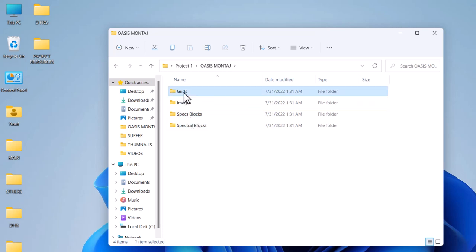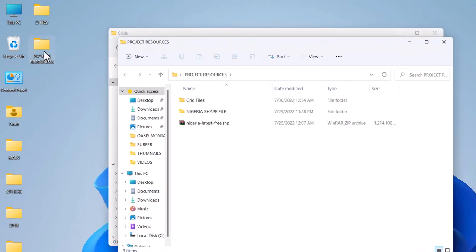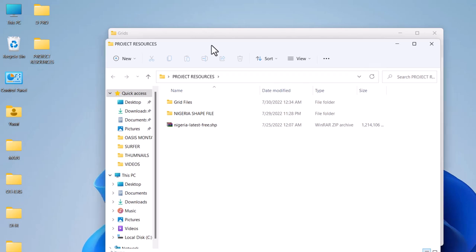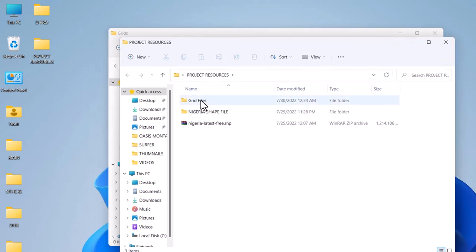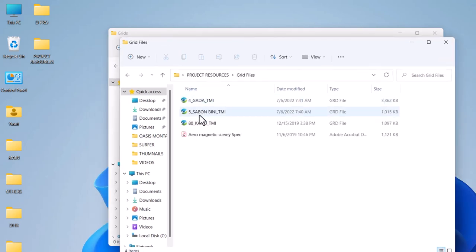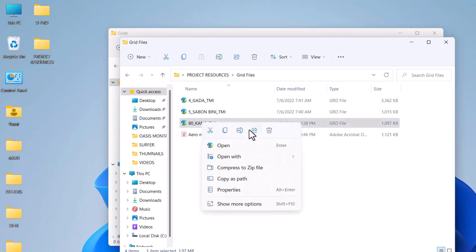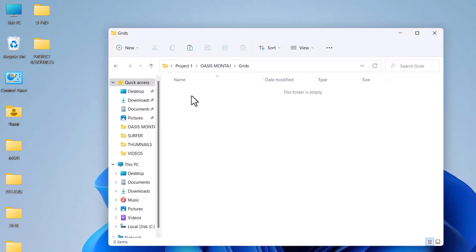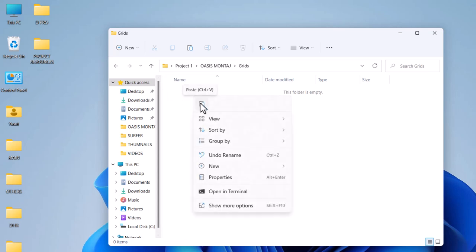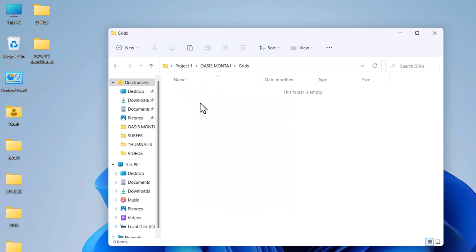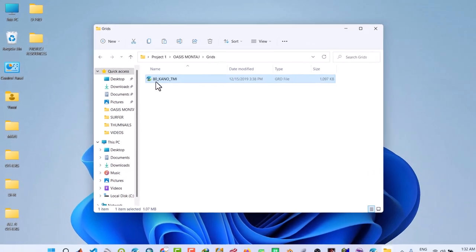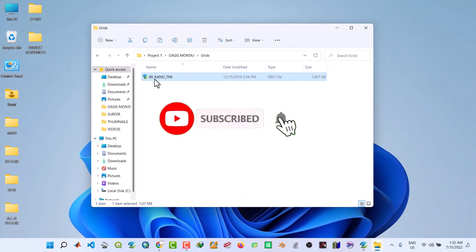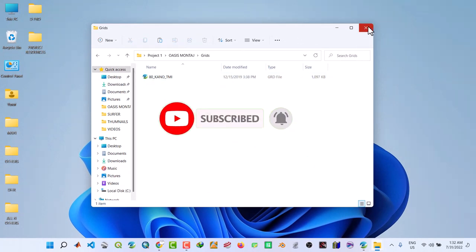Inside, open the grid. We will open our project resources from the first video of the series. You can watch that one. I ask you to download the files. Inside the grid files we copy the grid file 080, copy, and inside you paste. So we have a grid 80.